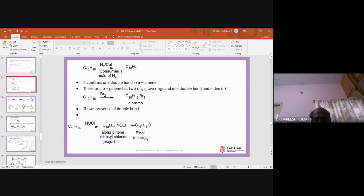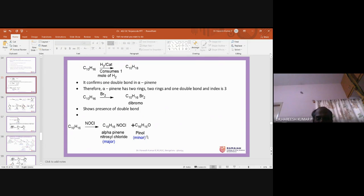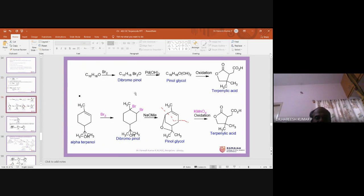The minor product pinol has the molecular formula C10H16O. Pinol is the byproduct obtained when alpha-pinene is treated with nitrosyl chloride. When this byproduct is subjected to bromination, the bromine color disappears, indicating a reaction, and the product obtained is dibromopinol.